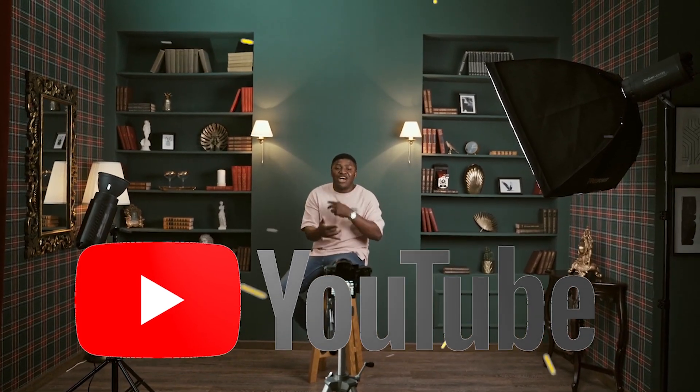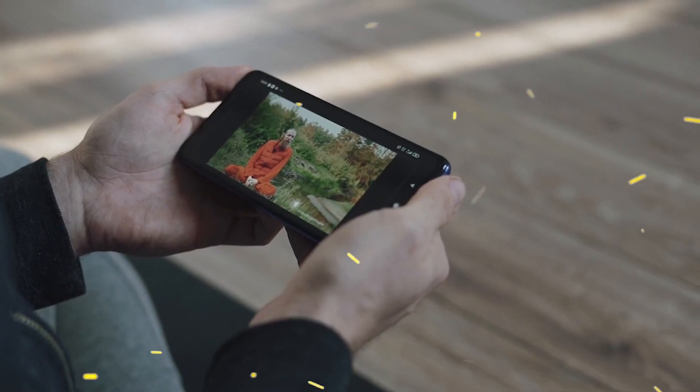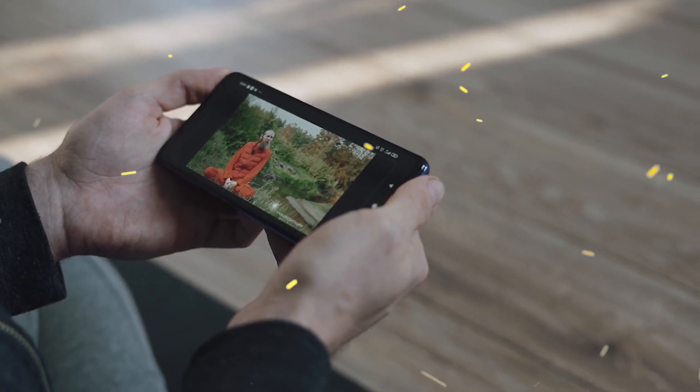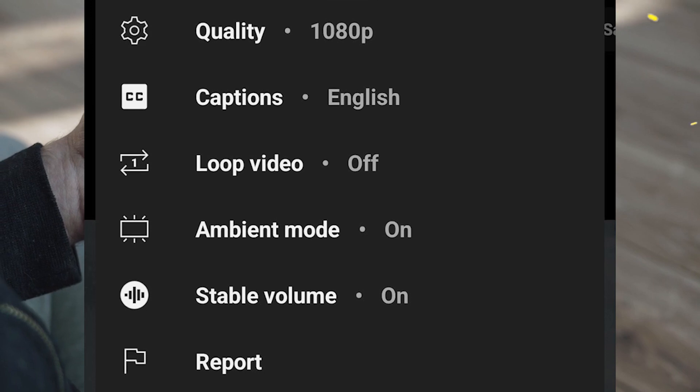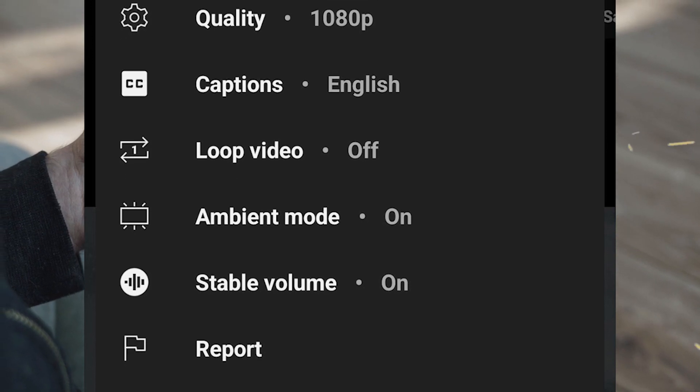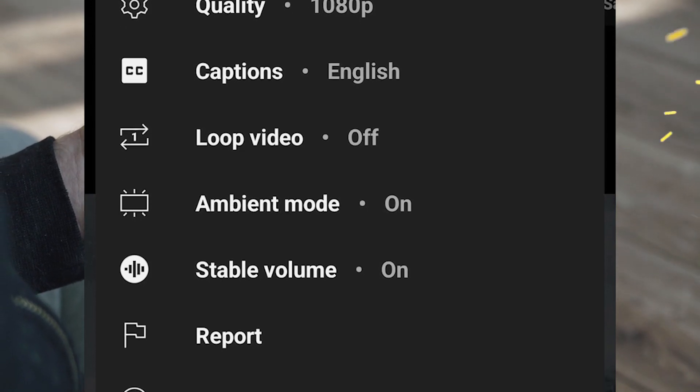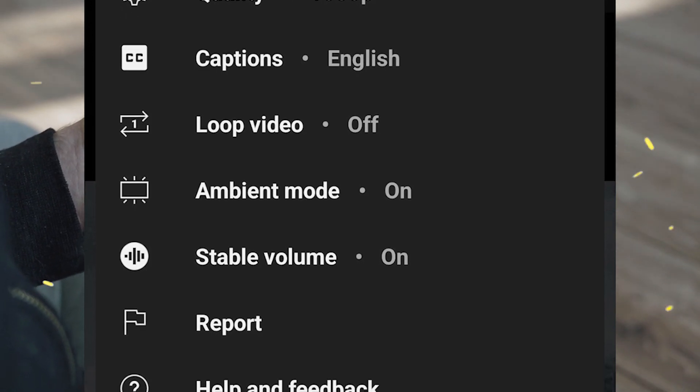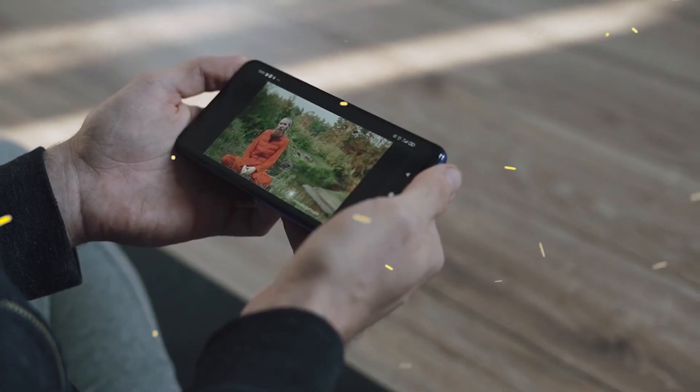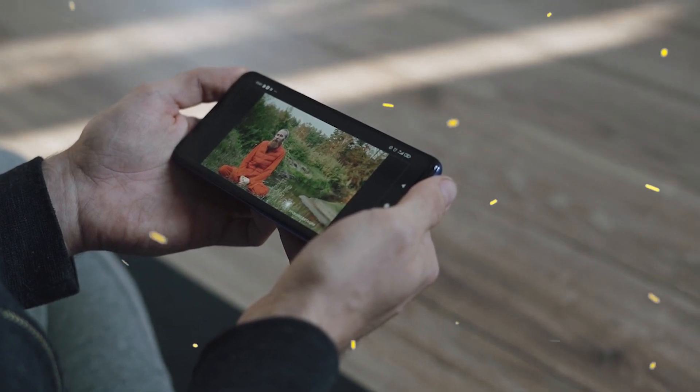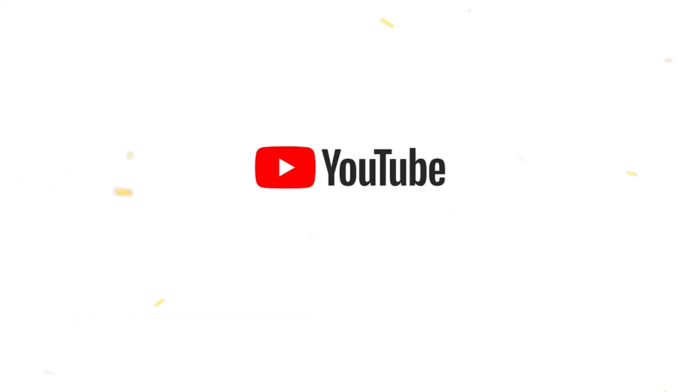When you are watching videos on the YouTube app, you have to adjust the audio level based on the loudness of a specific video. If you're watching a video and then change to the next one, the next video will be too loud or quiet, so you have to adjust the volume.